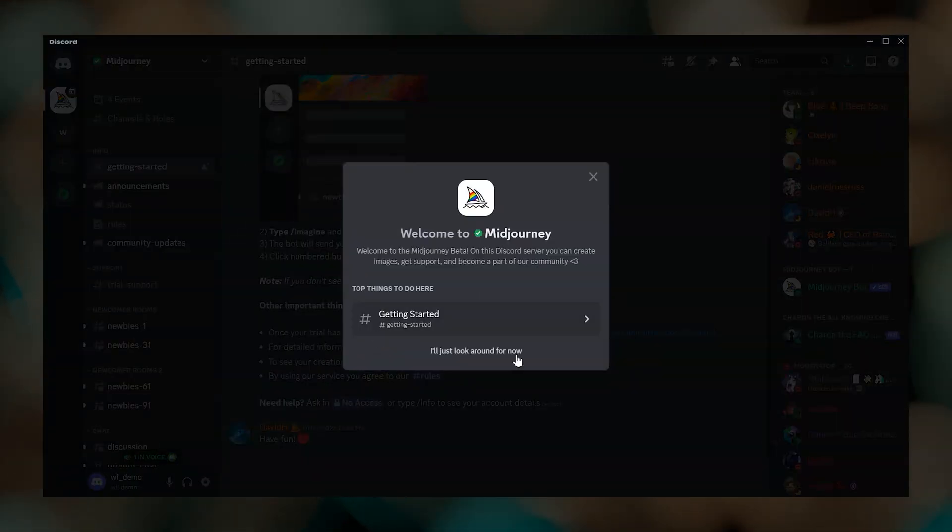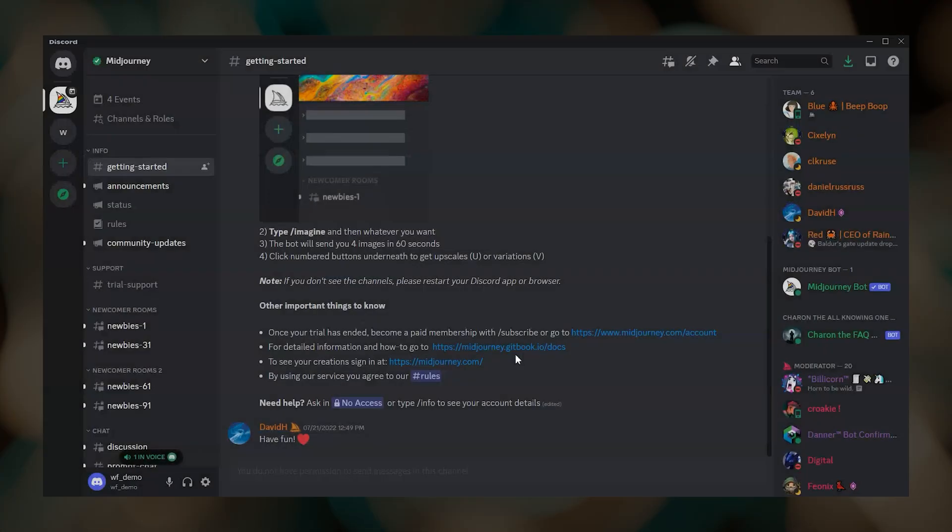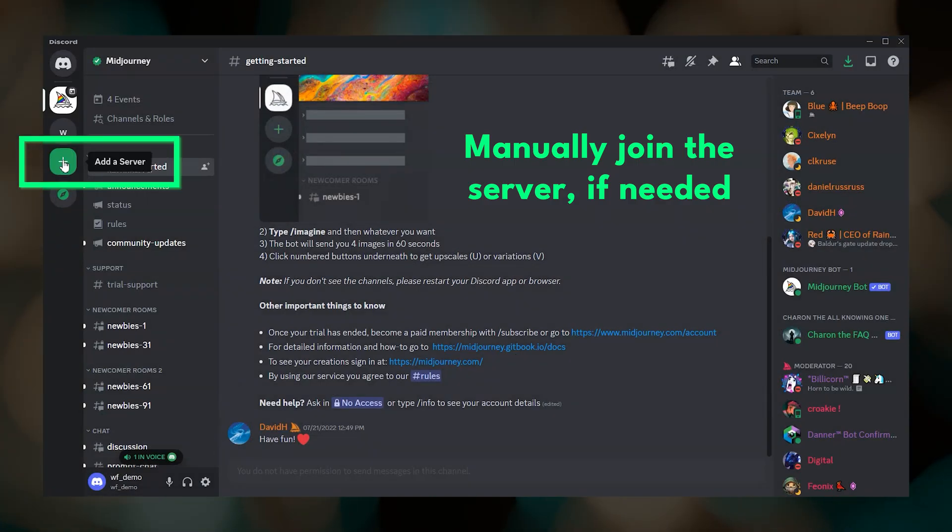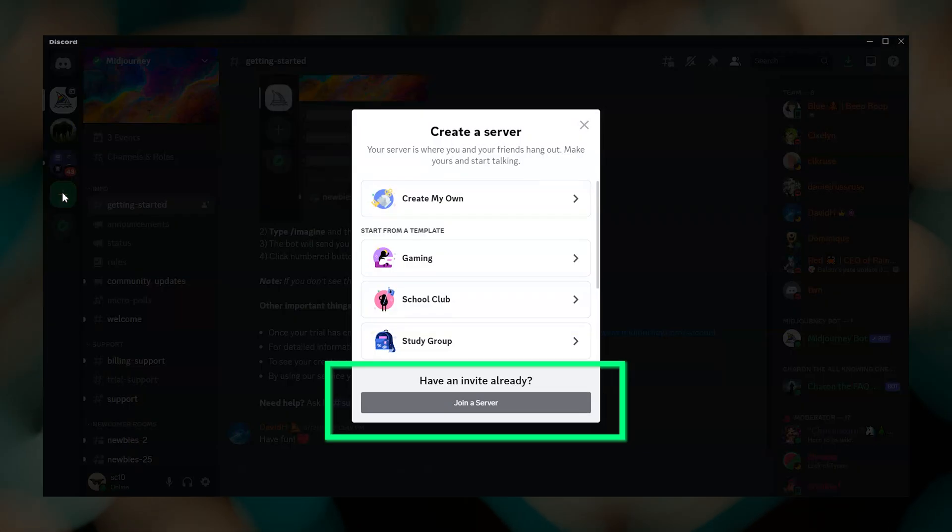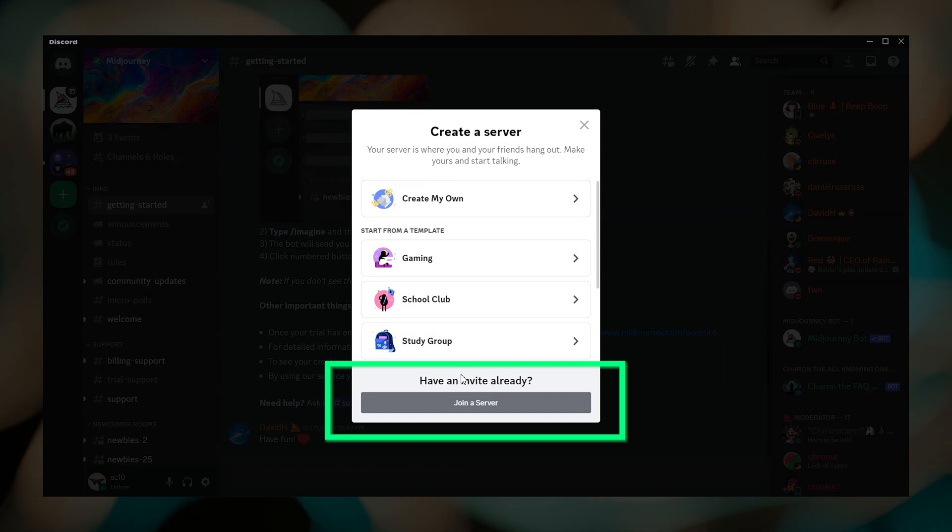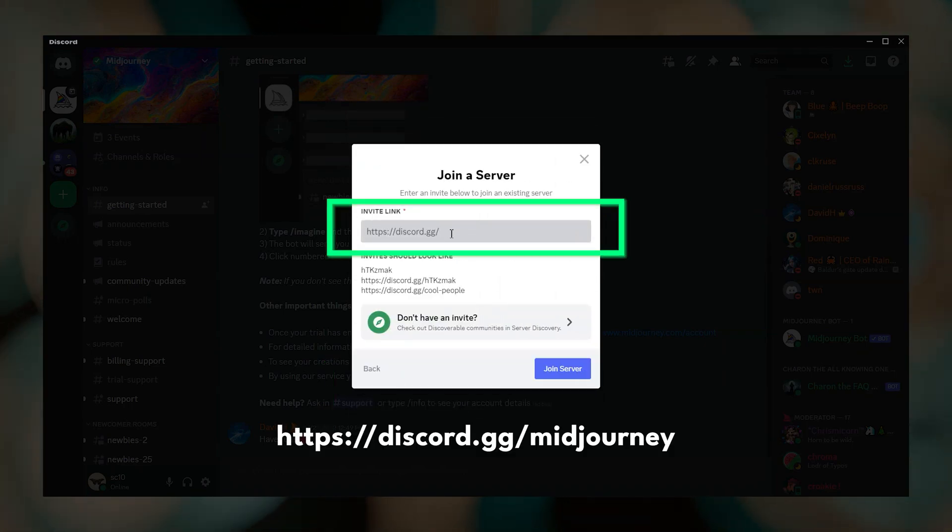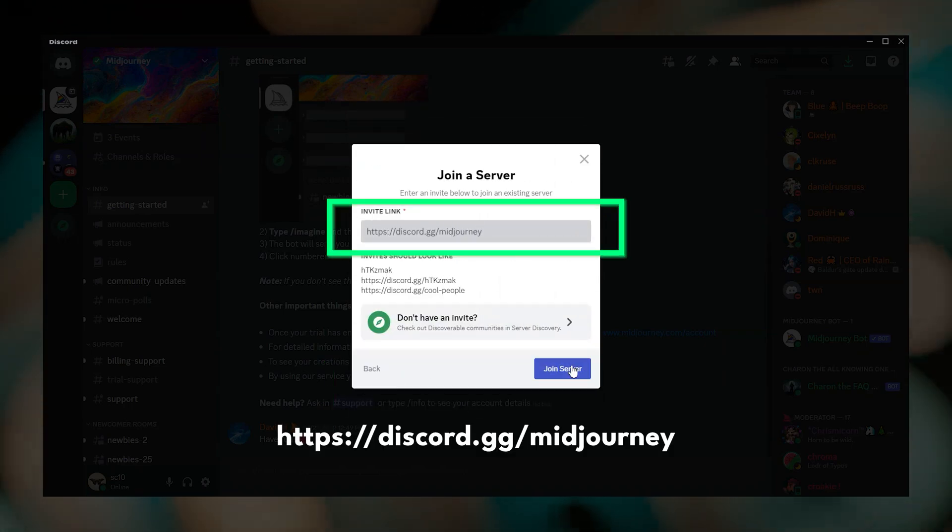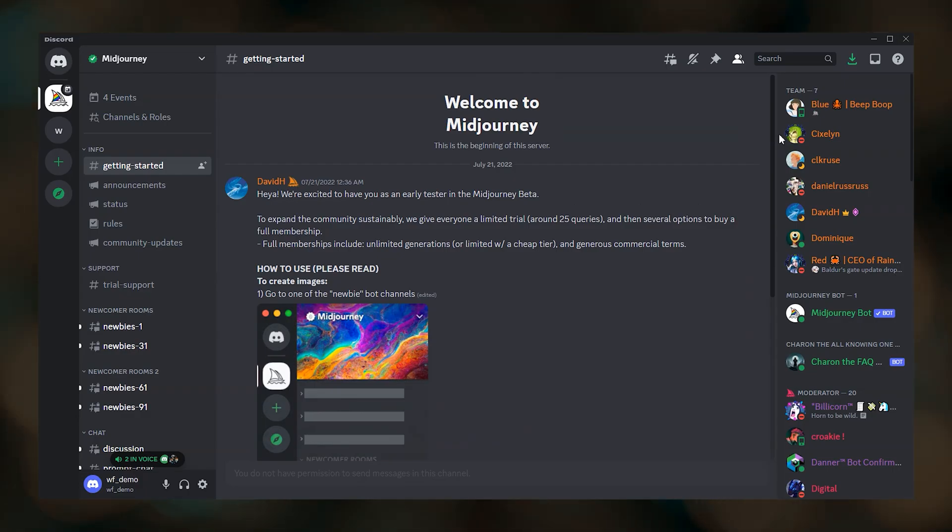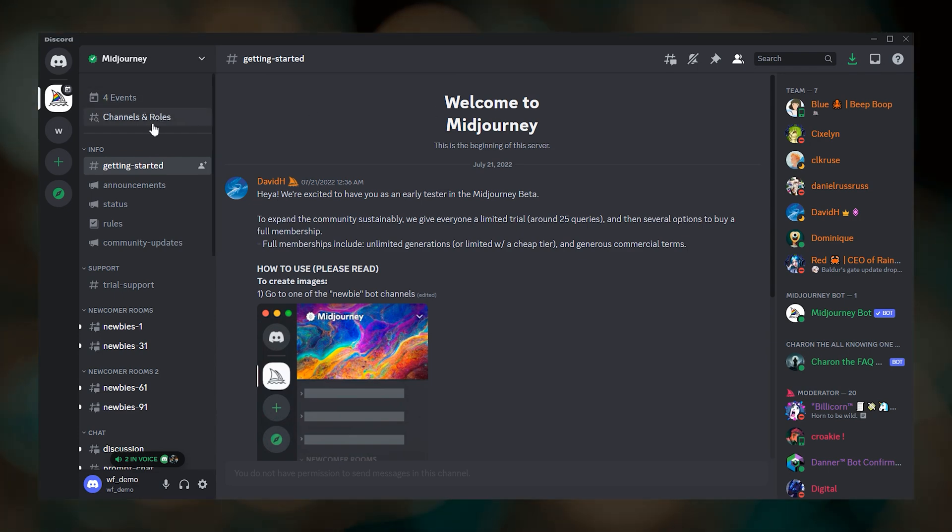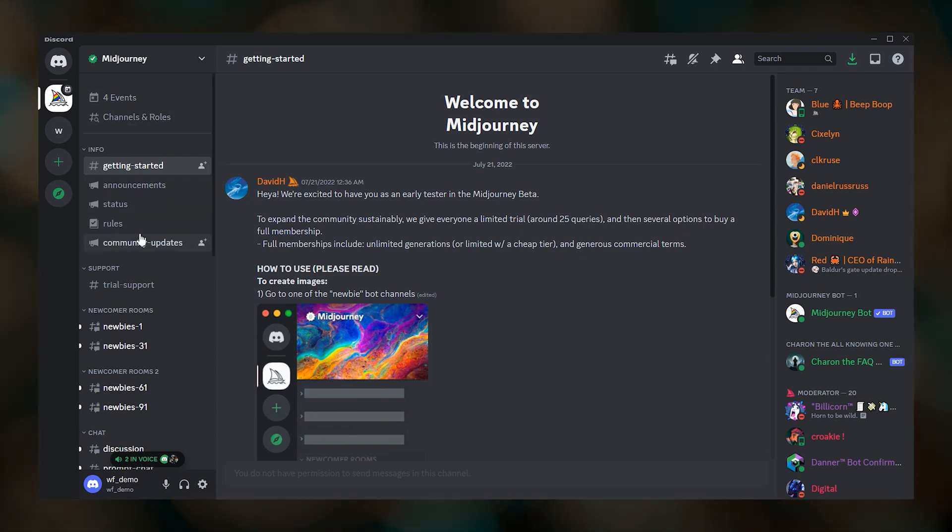If clicking join the beta didn't take you anywhere, you can manually join the server by clicking this plus sign in Discord, then join server, and type in this link. Okay, so we are in the Midjourney server, but we can't actually create any images yet.